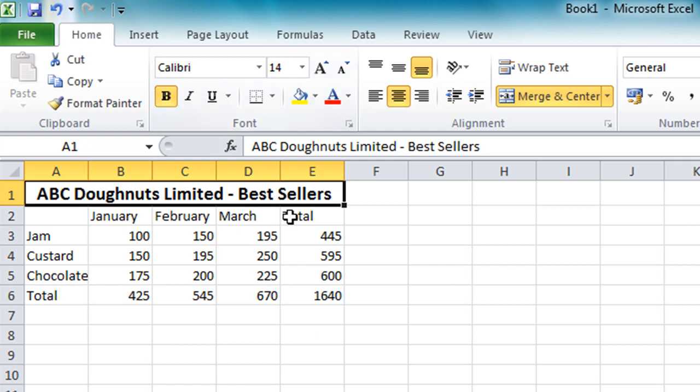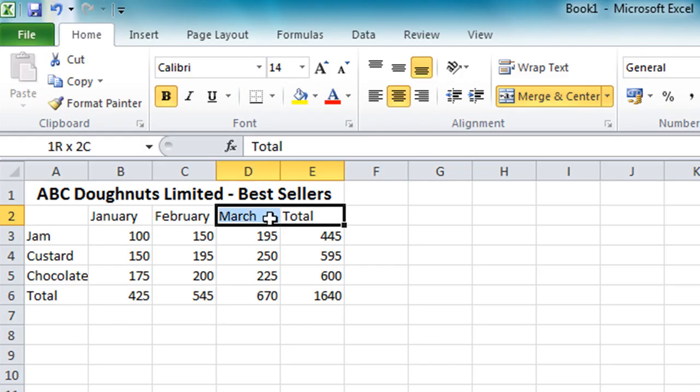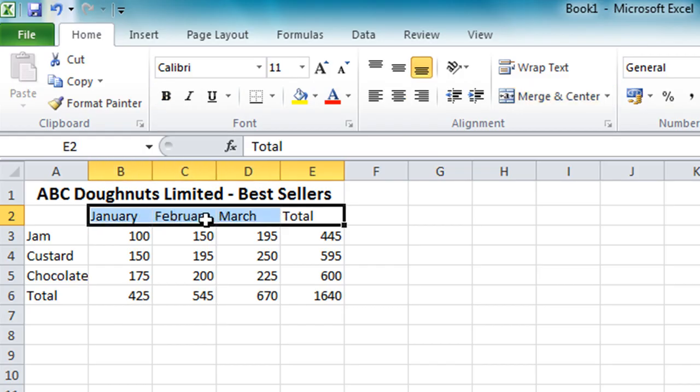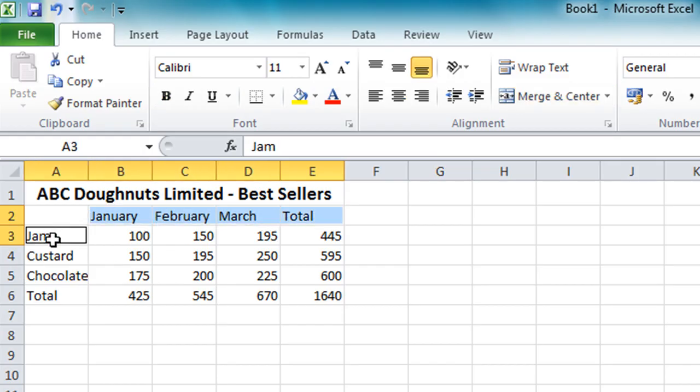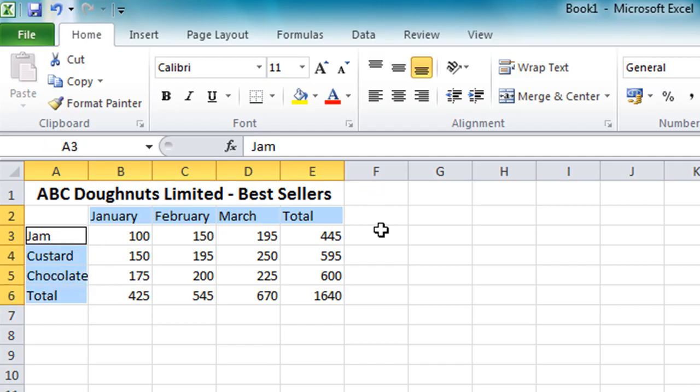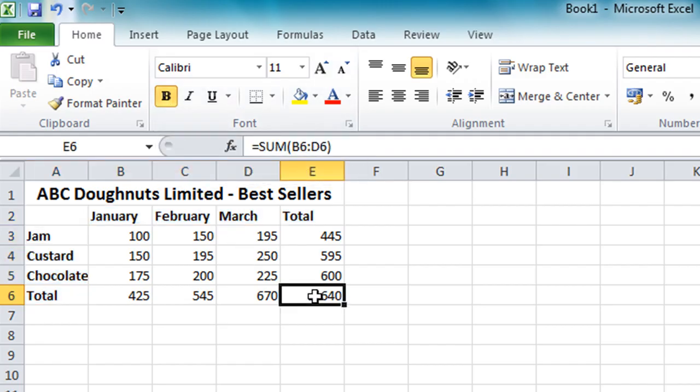I'm also going to select all the labels. So I'm going to select Total, March, February, January. Then hold down the Ctrl key and simultaneously select Jam right down to Total. So all the labels. Click on B for bold again to make those stand out. And I'm also going to apply bold formatting to my grand total. So just click on that one cell and highlight that.